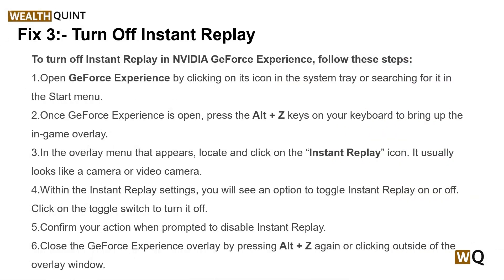Solution 3: Turn off Instant Replay. Turning off Instant Replay can also help resolve the issue. To turn off Instant Replay in NVIDIA GeForce, you can follow these steps. First, open GeForce Experience by clicking on its icon in the system tray or searching for it in the Start menu.